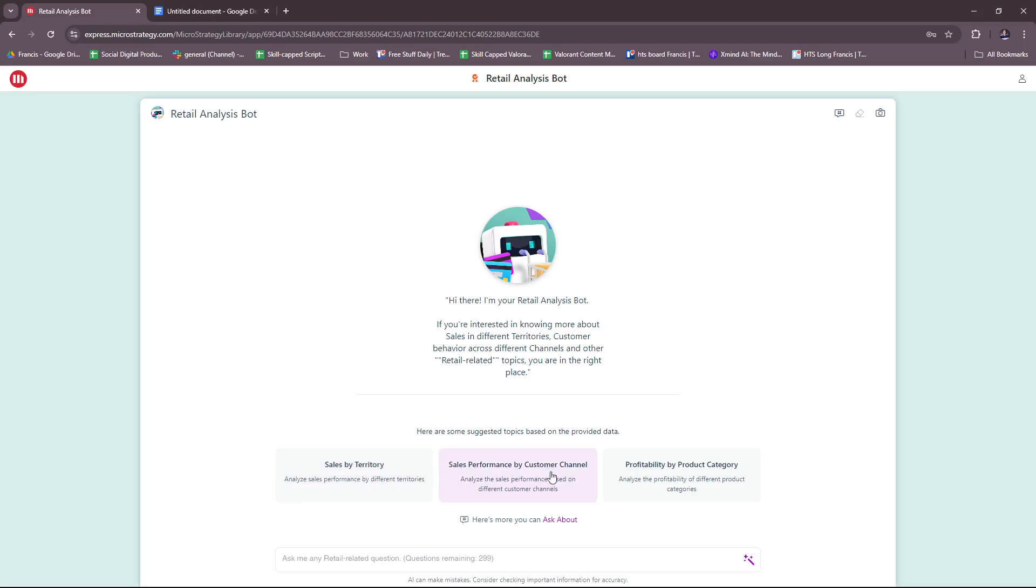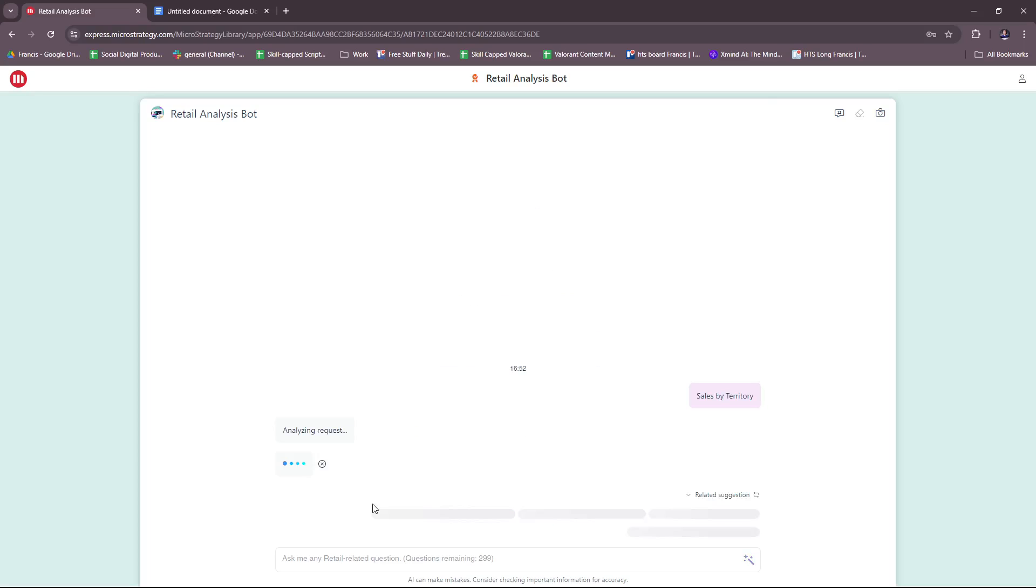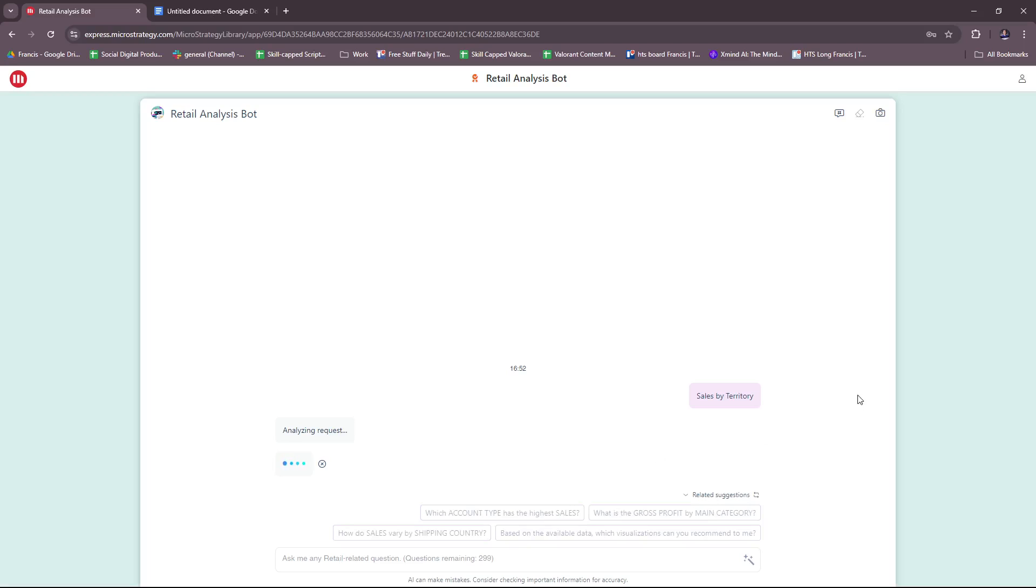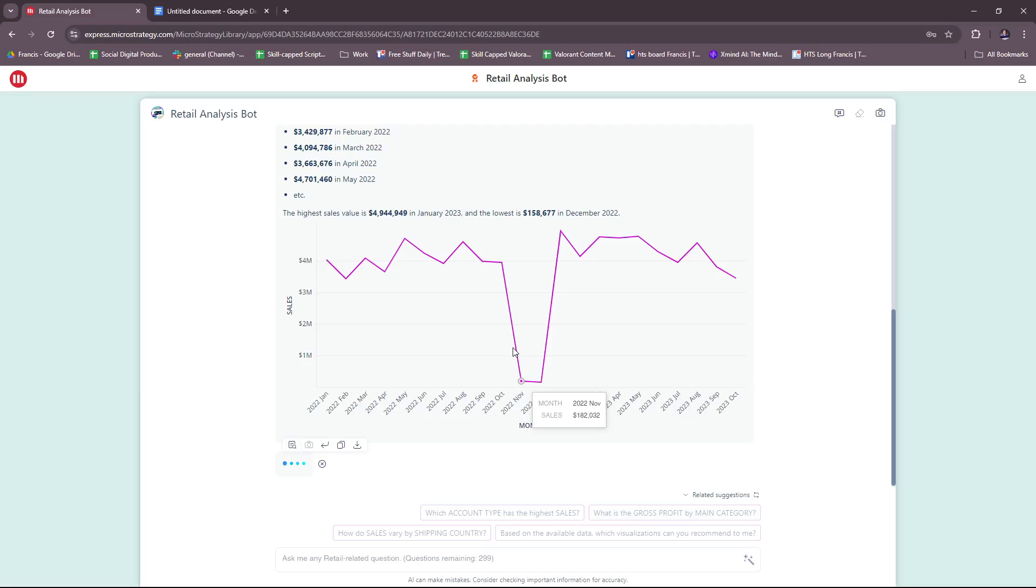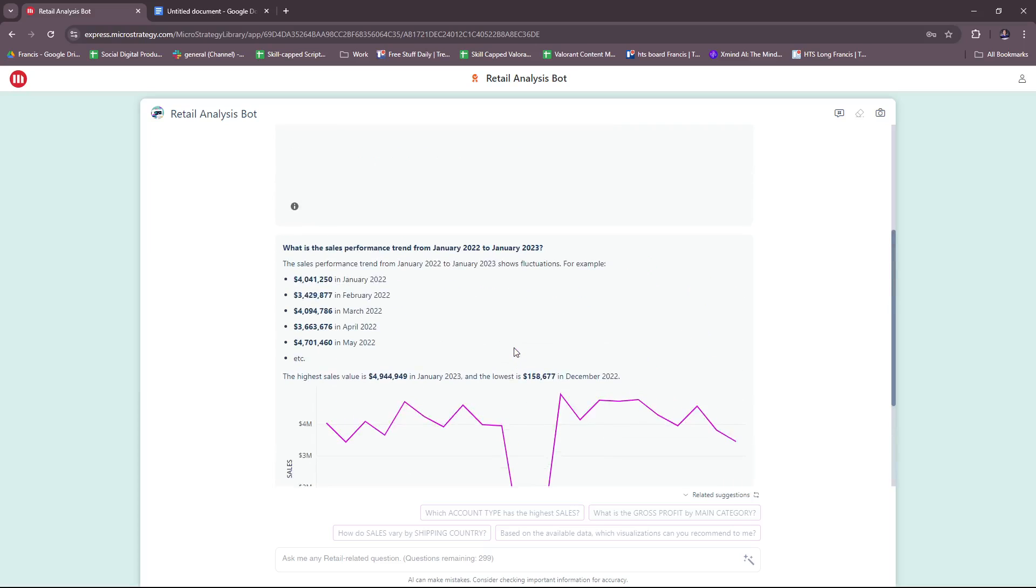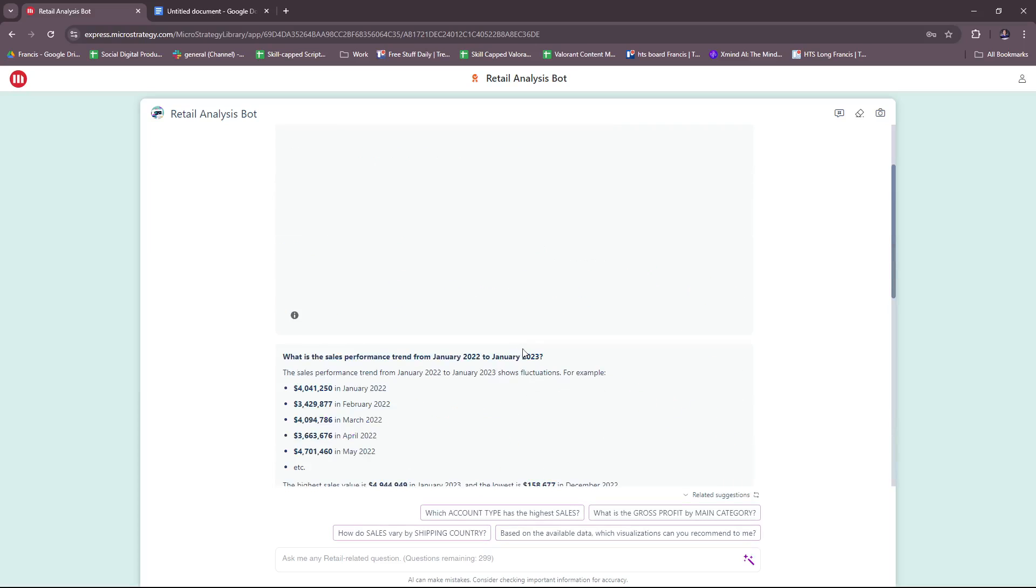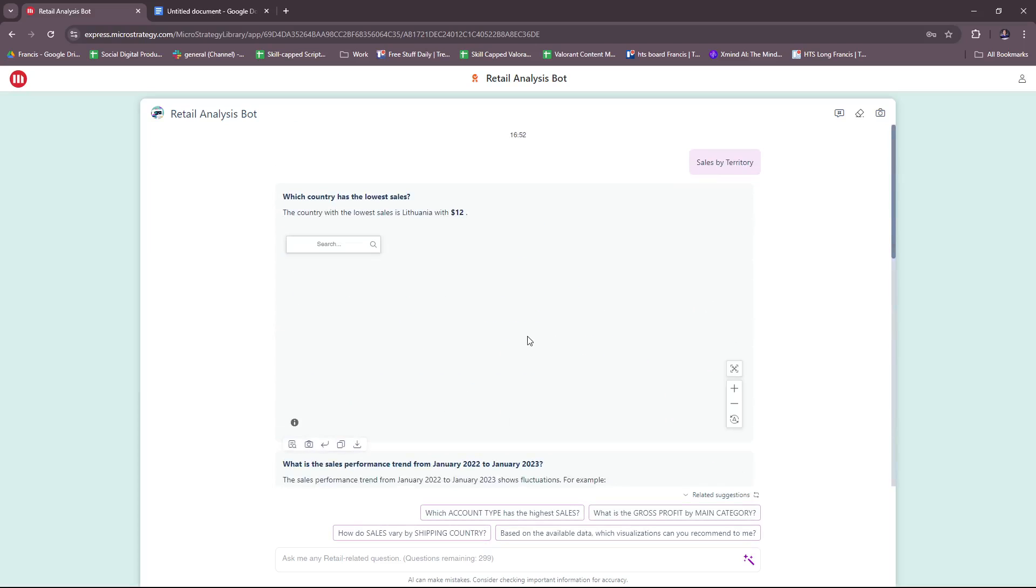Let's put to use the Retail Analysis Bot, and we're just gonna let this load up as they gather the data.